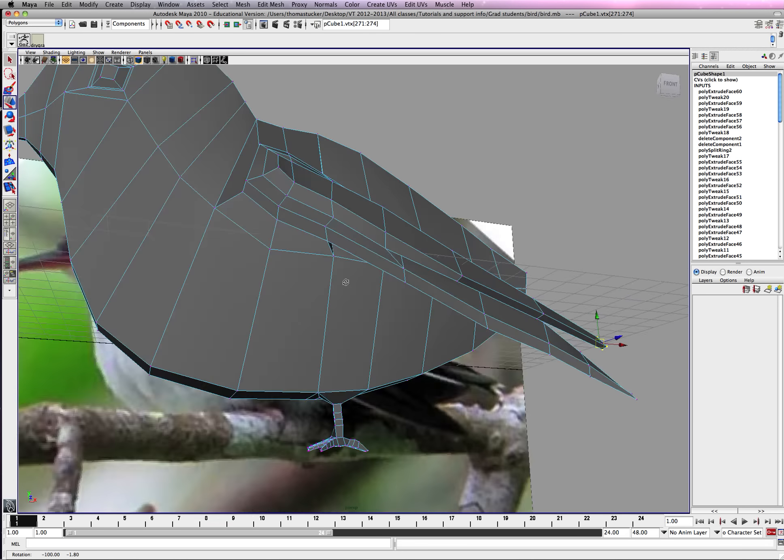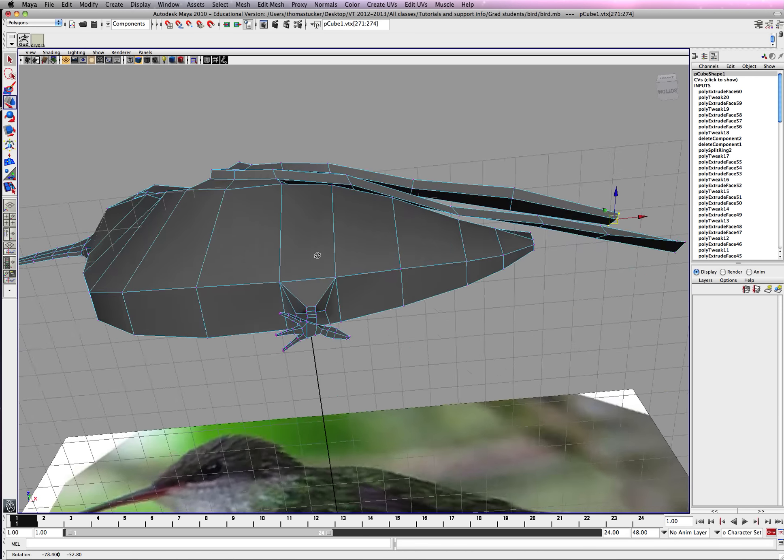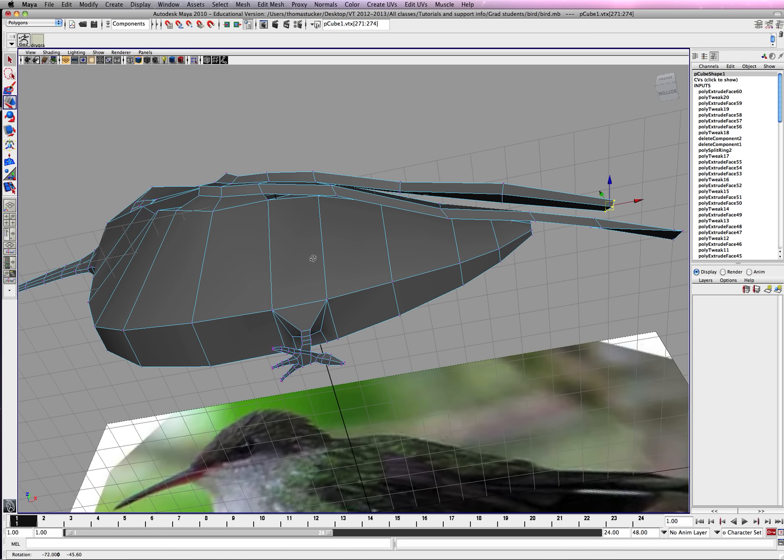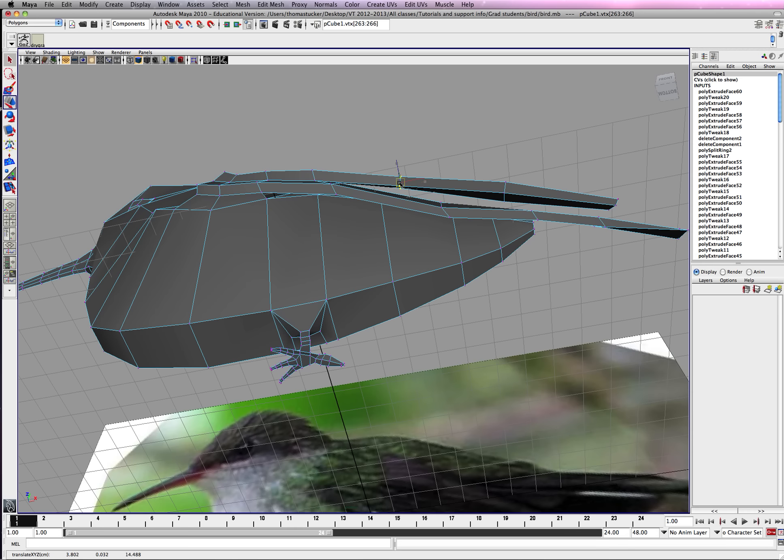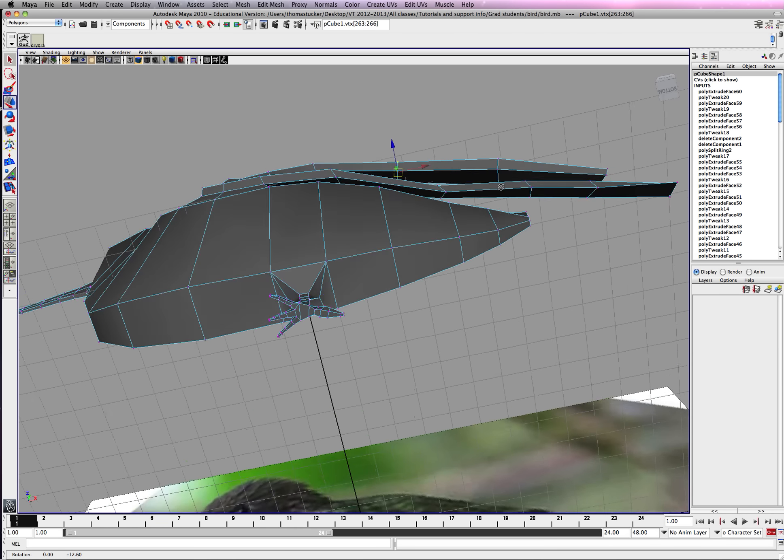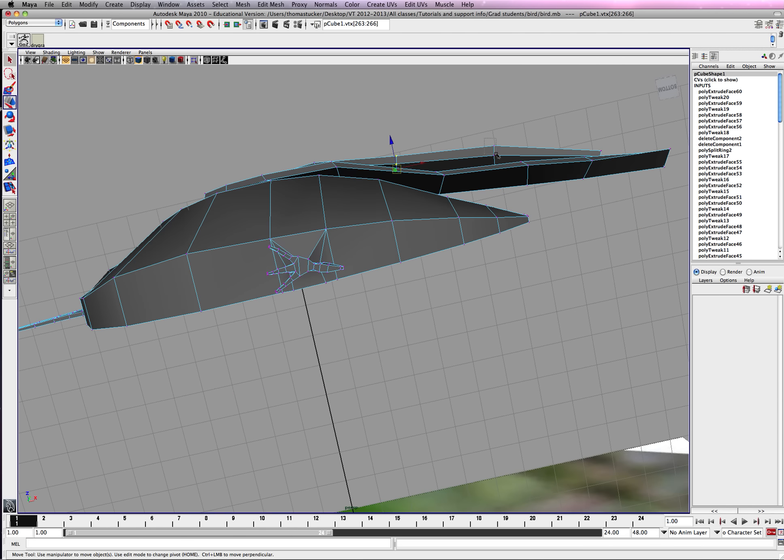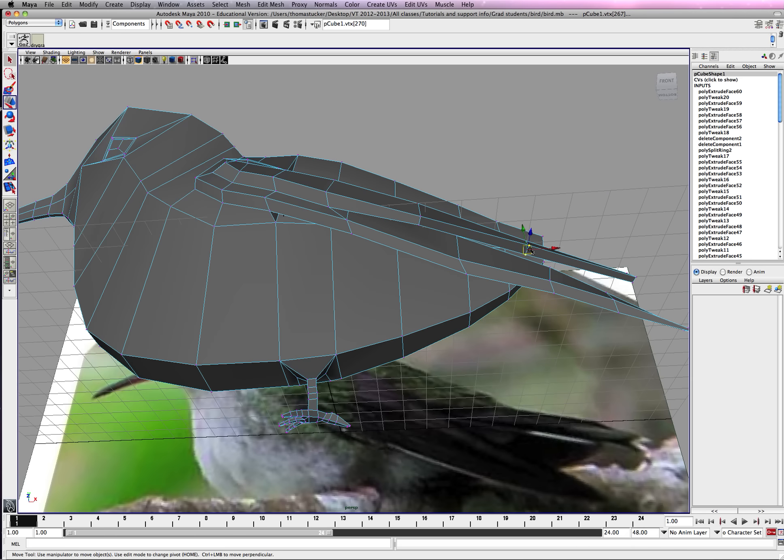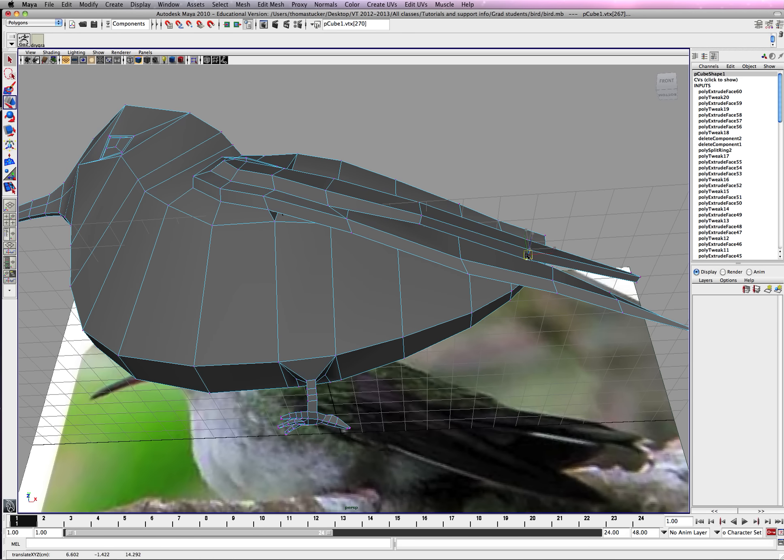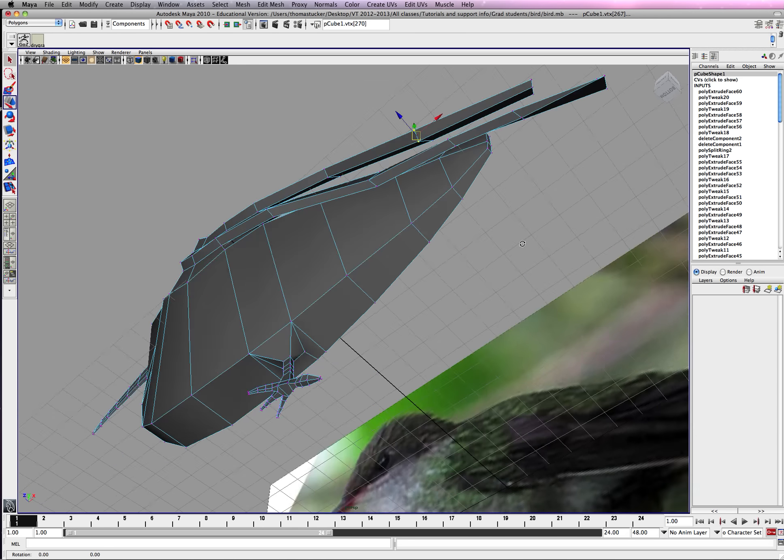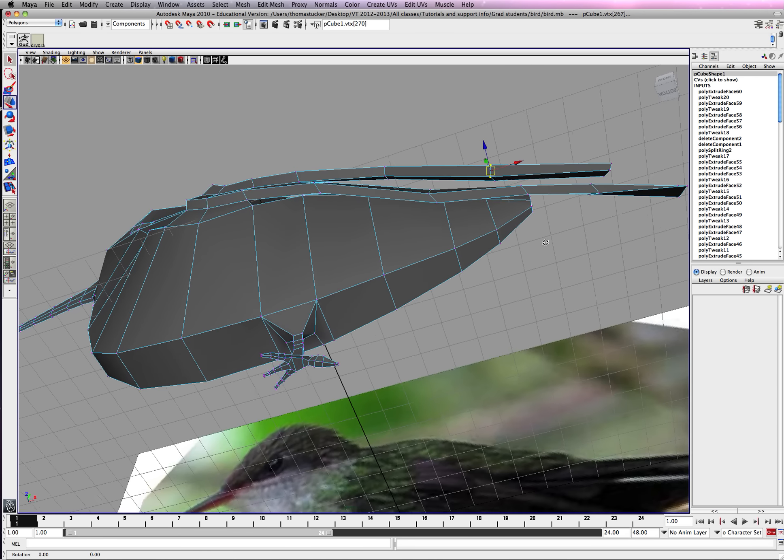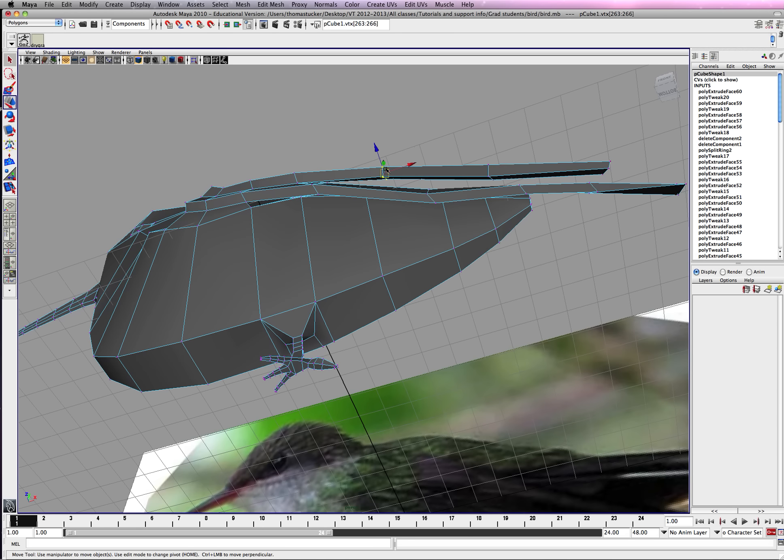Alright, these look like pretty bad wings. Alright, just keep working on this, try to sculpt it the best you can. Just trying to flatten it out here so it doesn't look like it's curving around the body.